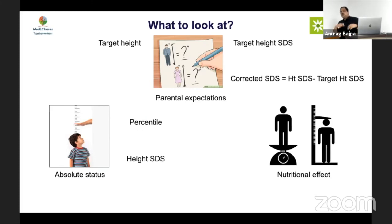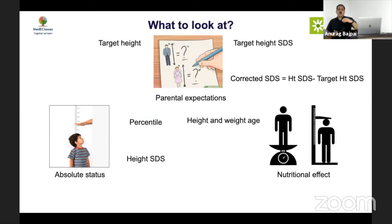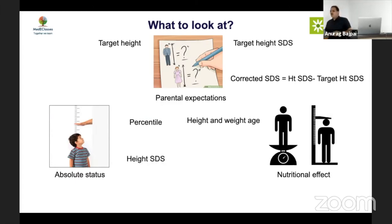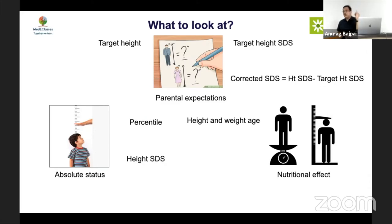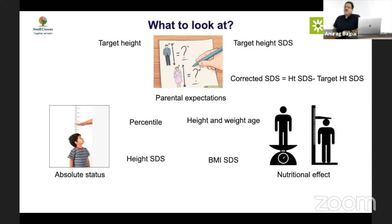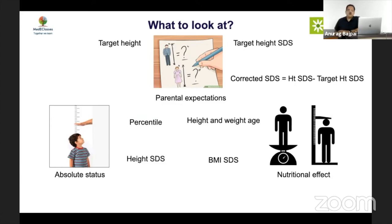To differentiate nutritional from endocrine causes, we know that nutritional causes more affect weight while endocrine causes more affect height. We evaluated weight SDS, weight-minus-height SDS, and BMI SDS. BMI SDS less than minus 1 was found to be a good objective marker for nutritional pathology. However, celiac disease is an important exception — patients can have a normal BMI, so TTG must be done as an initial investigation in areas where celiac is prevalent, regardless of BMI SDS.